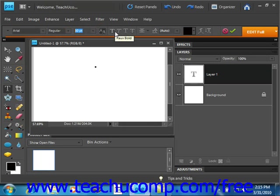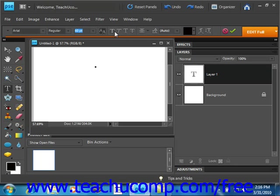These next few buttons allow you to add faux bold, faux italic, underline, and even strikethrough text. Faux means that if the font that you choose doesn't have either a bold or an italic version, this feature will change the text to mimic the effect. And to turn those on, you just click them. They're toggle buttons as well. Turn them on and turn them off.